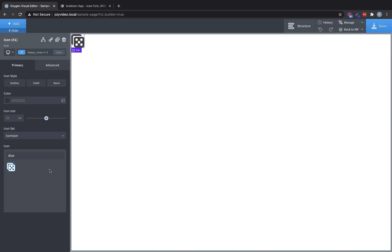So again, this is Elijah with the Oxygen team, and that's how to use custom SVG icon sets in Oxygen. Thank you for watching.